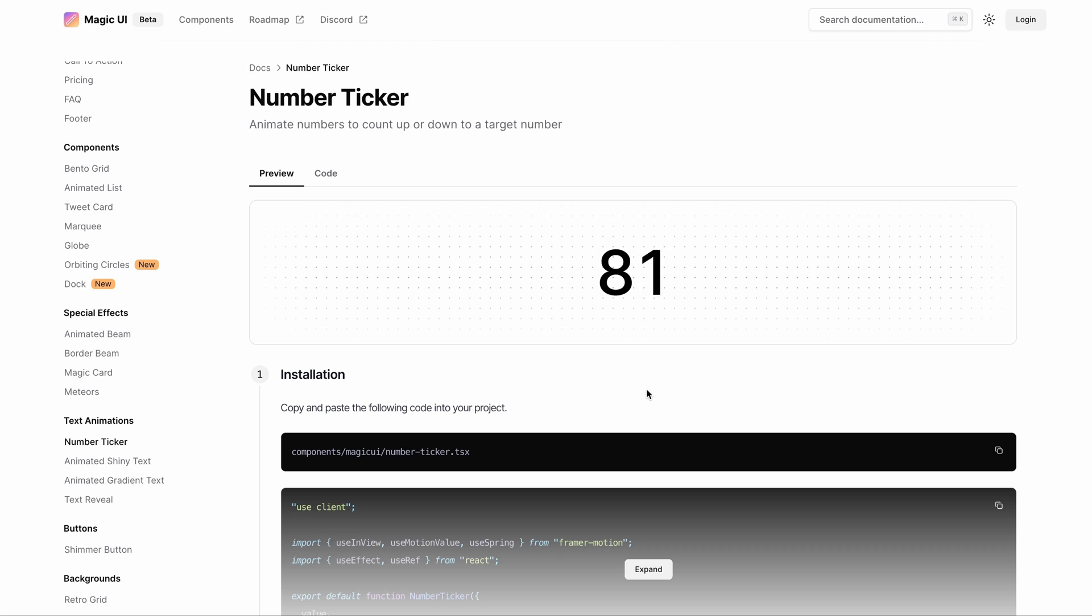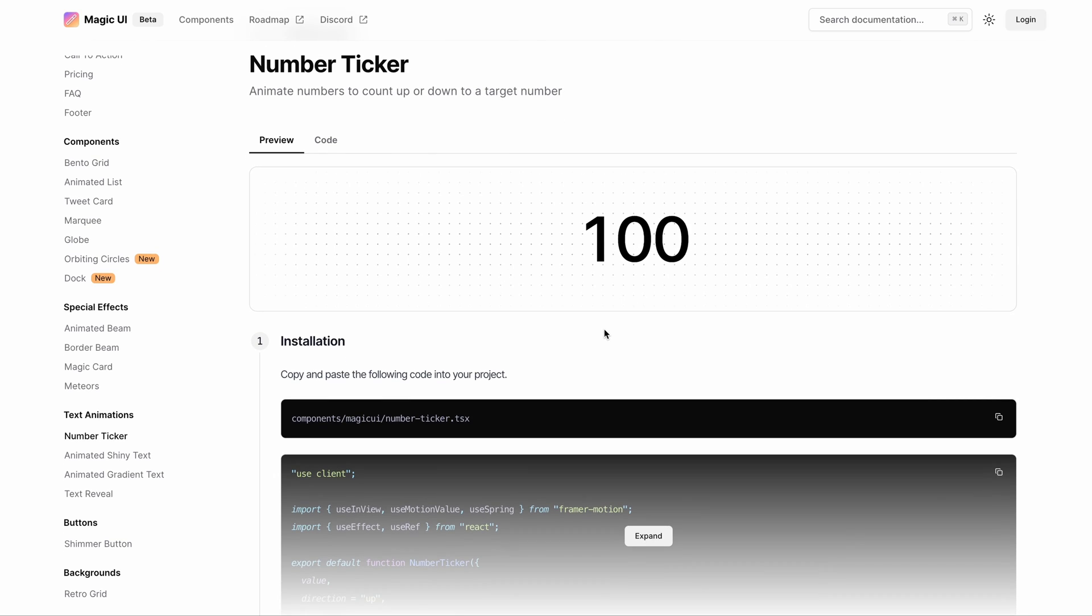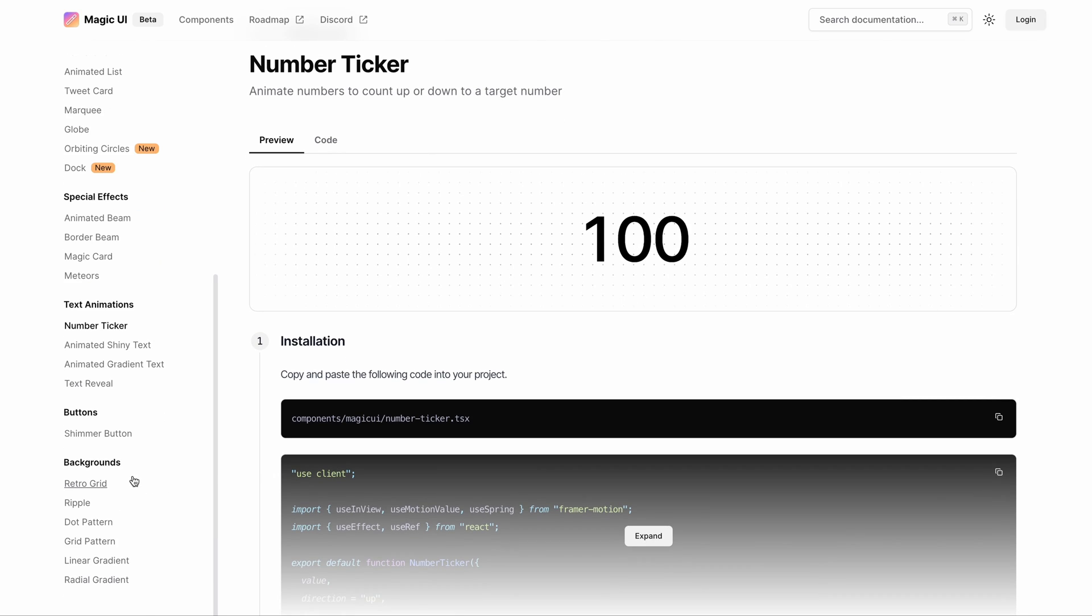And also this number component that could be really useful when you want to showcase a number of downloads and any other metrics in form of numbers.